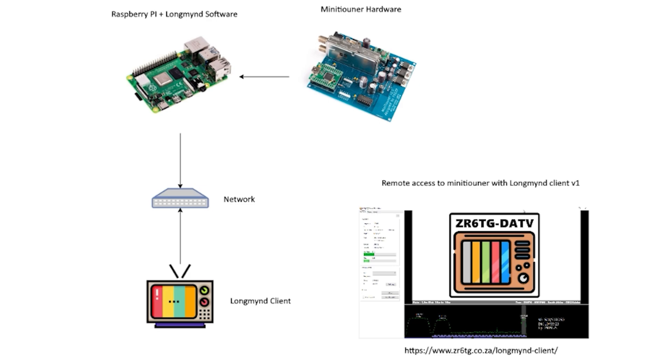What we saw at the start of this video was the Windows client software which connects to a Raspberry Pi running the LongMind server software. A mini tuner DATV receiver would then be plugged into the Raspberry Pi's USB port. Incidentally, the guy in the first video clip is the developer of LongMind Windows client, something that I didn't realize until I was watching back my recorded footage. So a big shout out to Tom ZR6TG from South Africa.